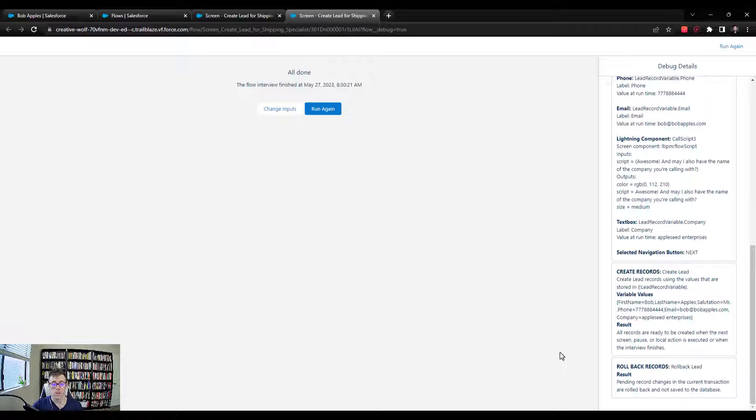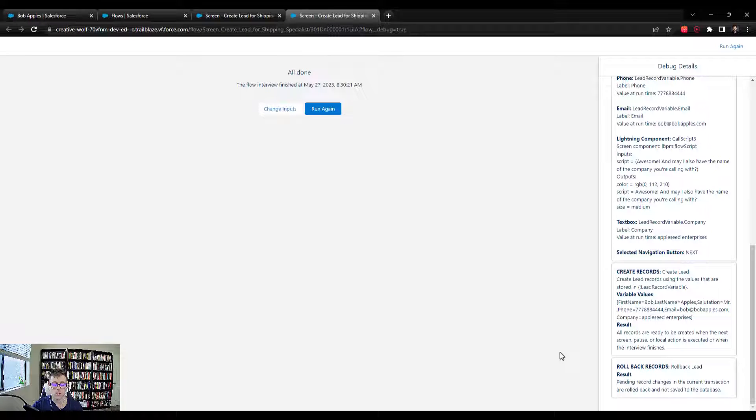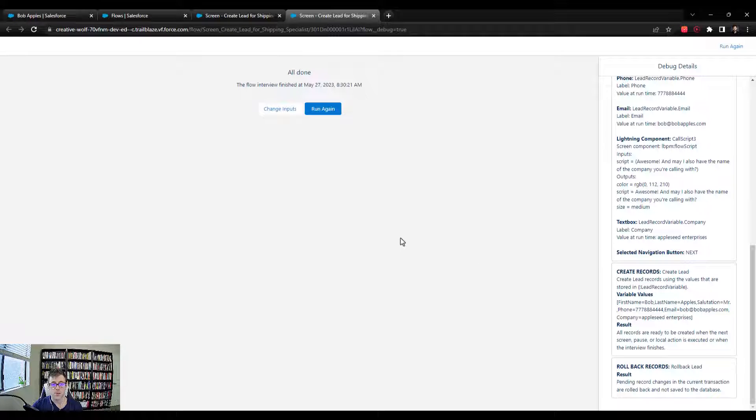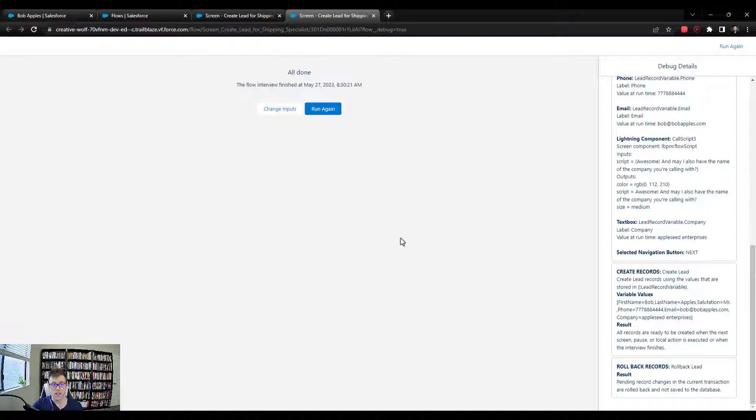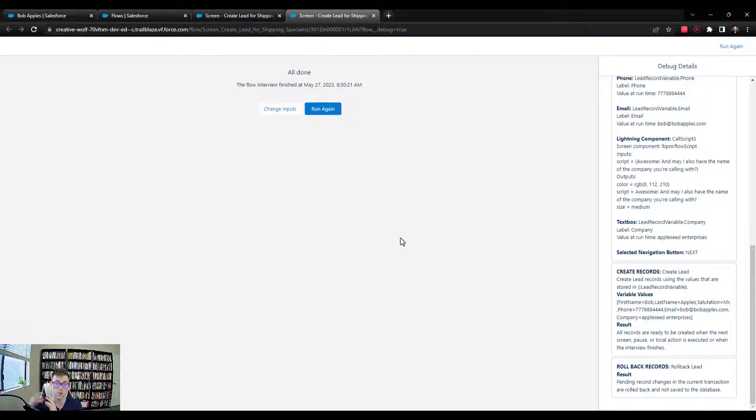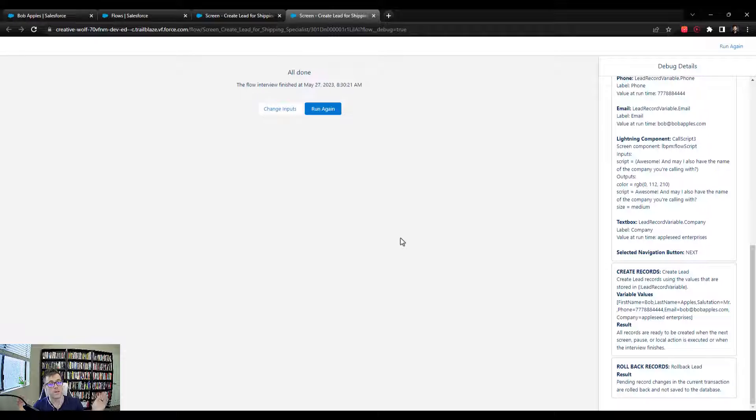If you're ever working with a ScreenFlow and you don't want it to be inserting records into Salesforce, you can always connect a rollback records next to your create element. And if you have, let's say, five create elements in a row, you can just put a rollback records at the end and all five of them will automatically roll back.